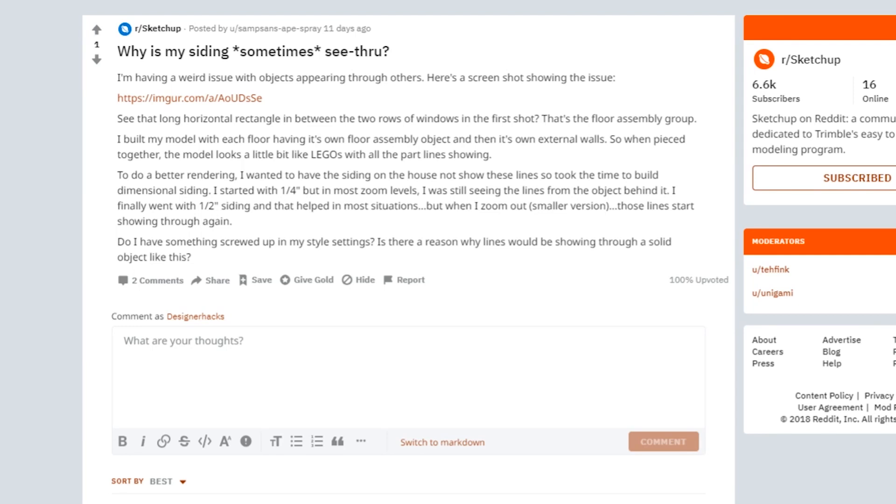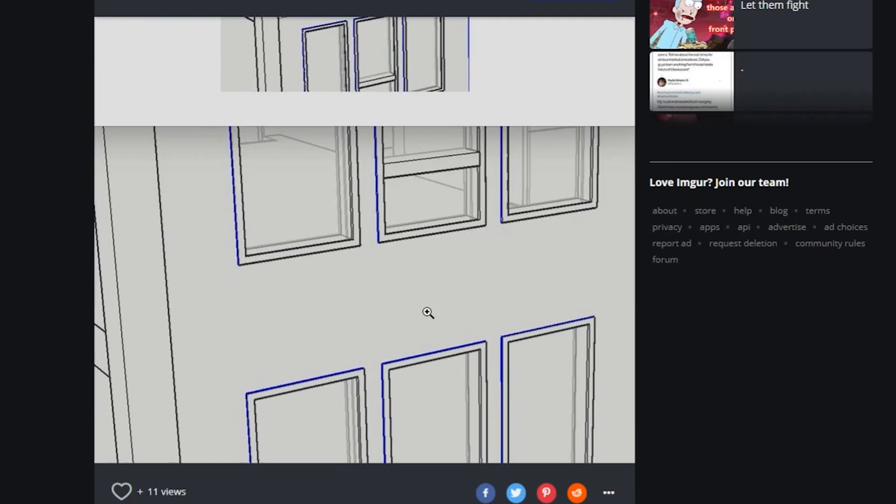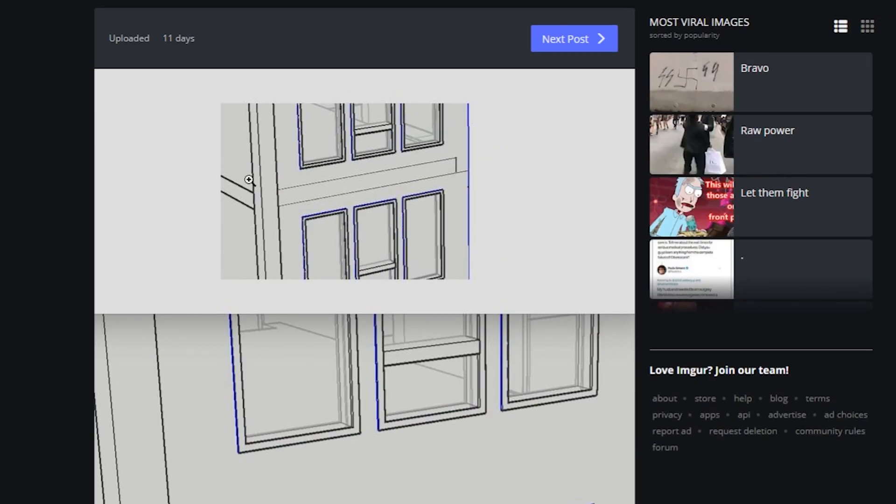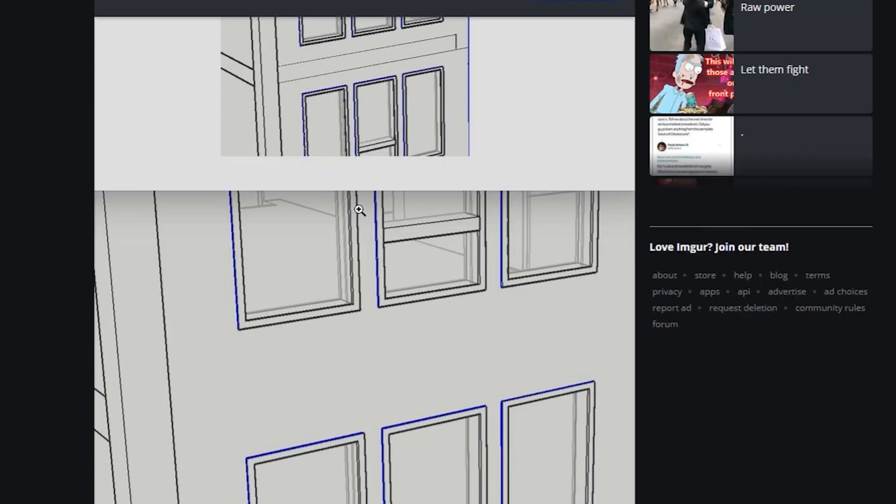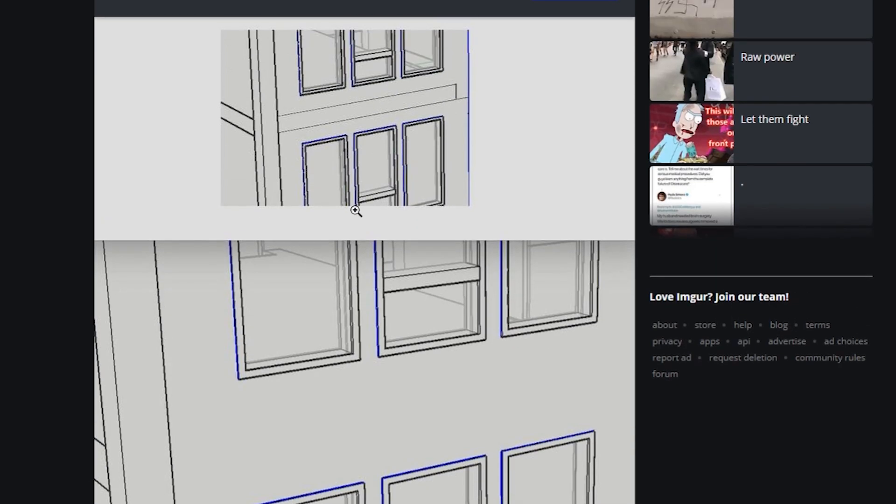Hey, what is up nation? In this session we're gonna be answering a question that was asked on Reddit from Samp Sands who has this issue where you can see this floor here. They're seeing it through their building. And this can happen a lot of times in SketchUp. So I'm gonna show you how you can fix that so it doesn't happen to you after the intro.